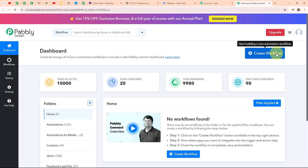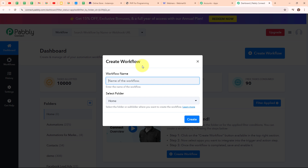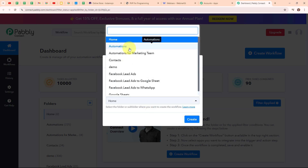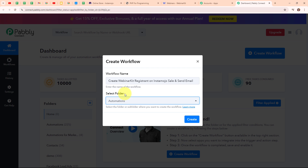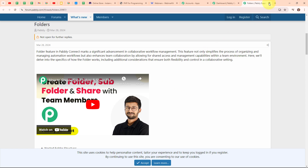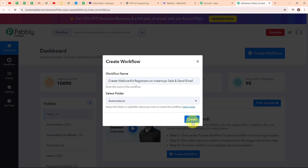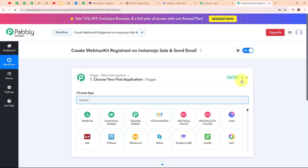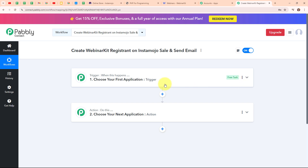I am going to click on the Create Workflow button on the top right corner. In the Create Workflow dialog box, I need to give a name to my workflow. I am going to name it: Create WebinarKit Registrant on Instamojo Sale and Send Email. I will select my folder as Automations. You can also create multiple folders to save your workflows accordingly. Now clicking on Create to create the new workflow. Here in the workflow window, you can see the two most important principles of an automation process: trigger and action. Trigger says 'when this happens' and action says 'do this' — action is a response towards a trigger. Your automation can have a single trigger but multiple action steps.